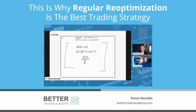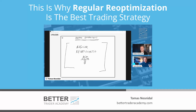The result was quite astonishing, because that particular year the strategies that were regularly re-optimized did almost 300 percent better than those with very robust global optimum fixed parameters.